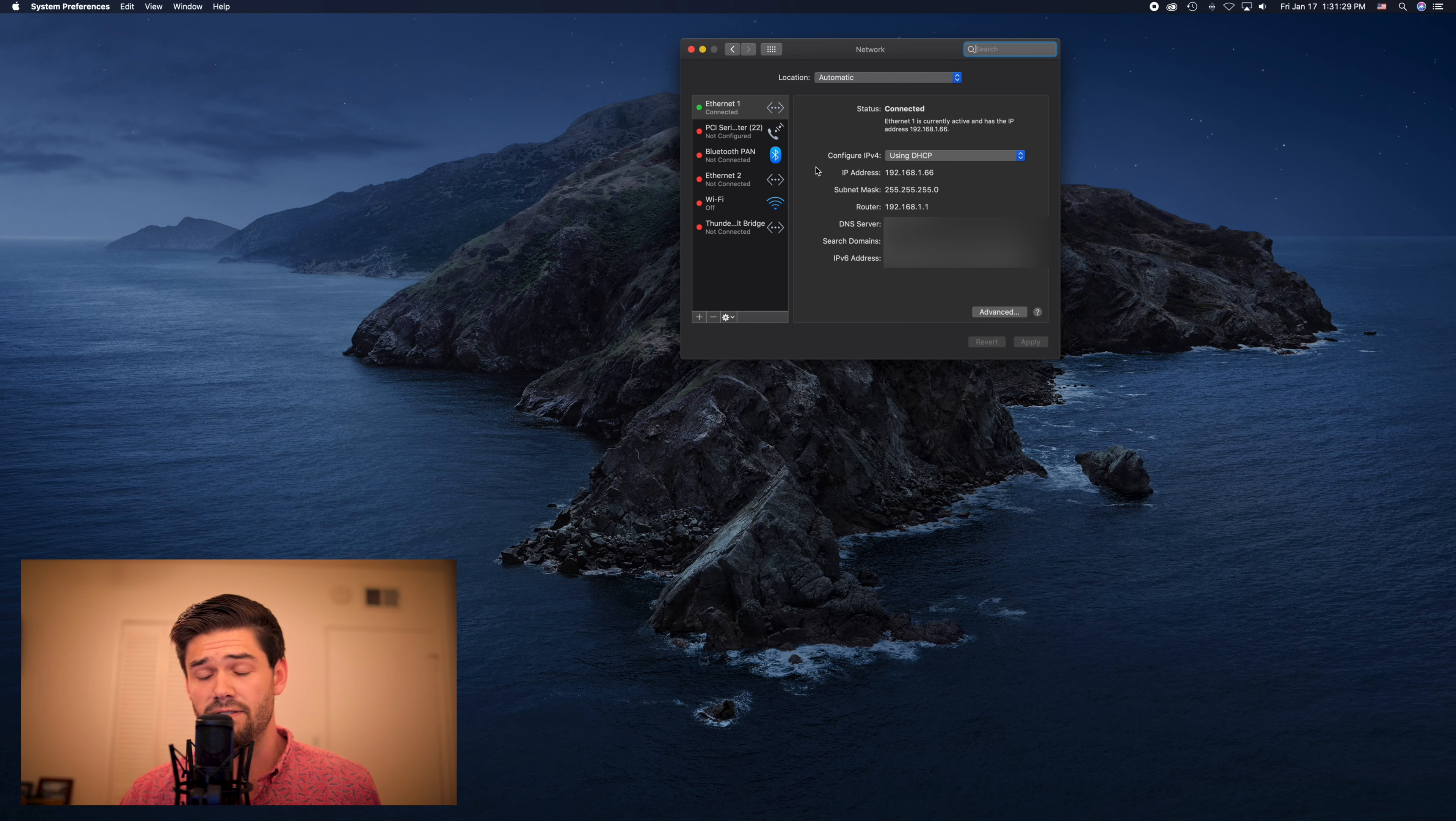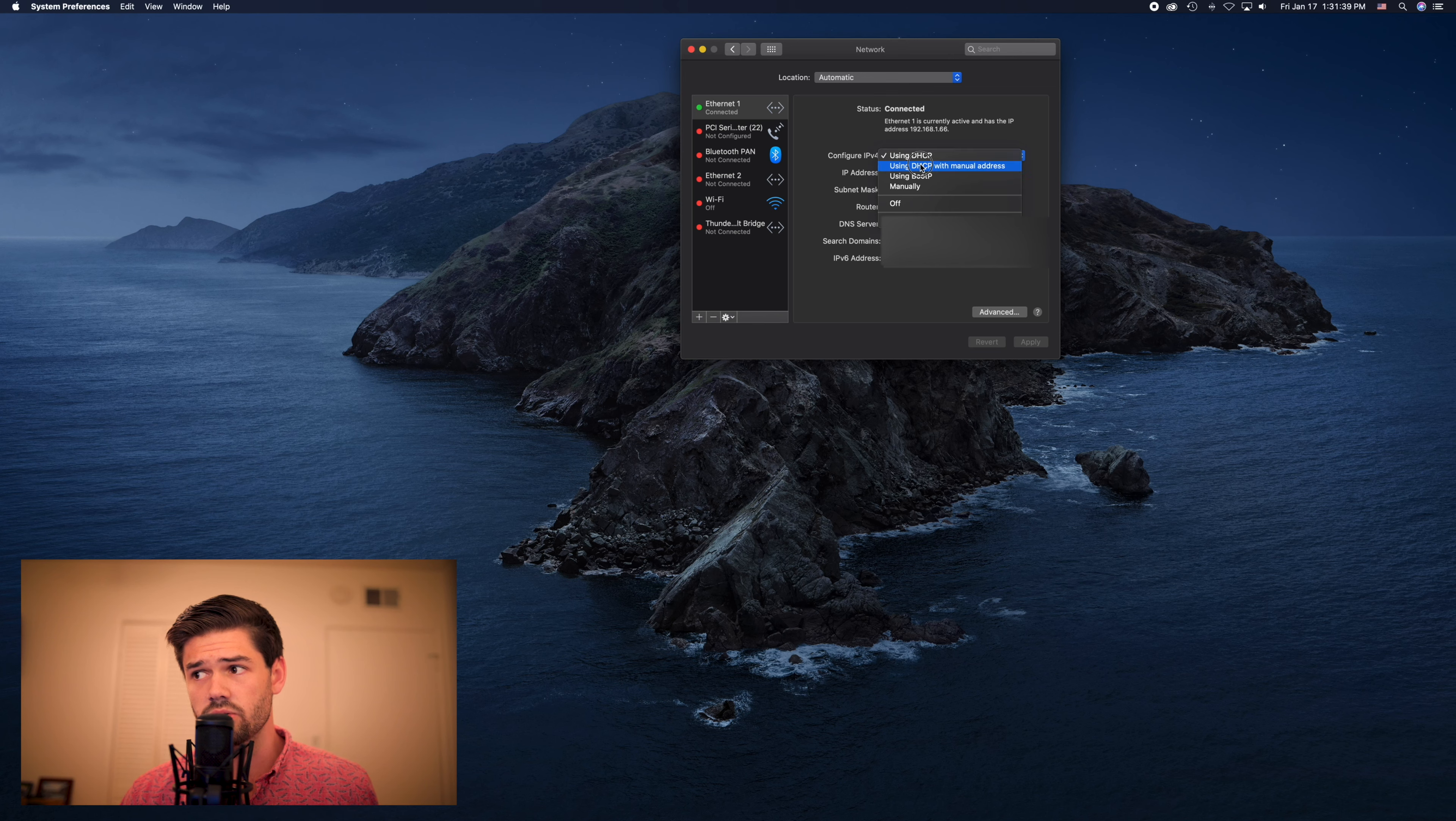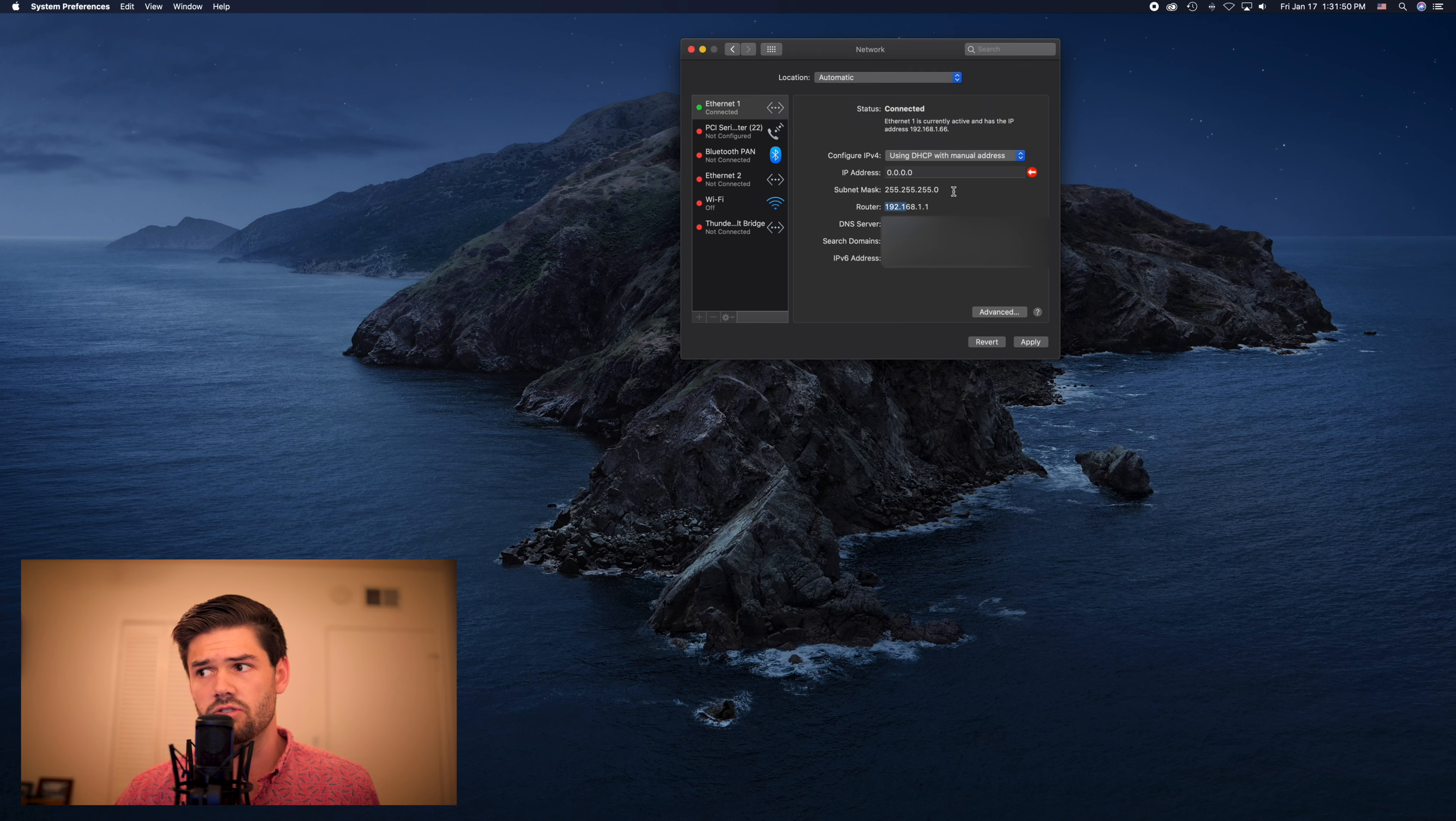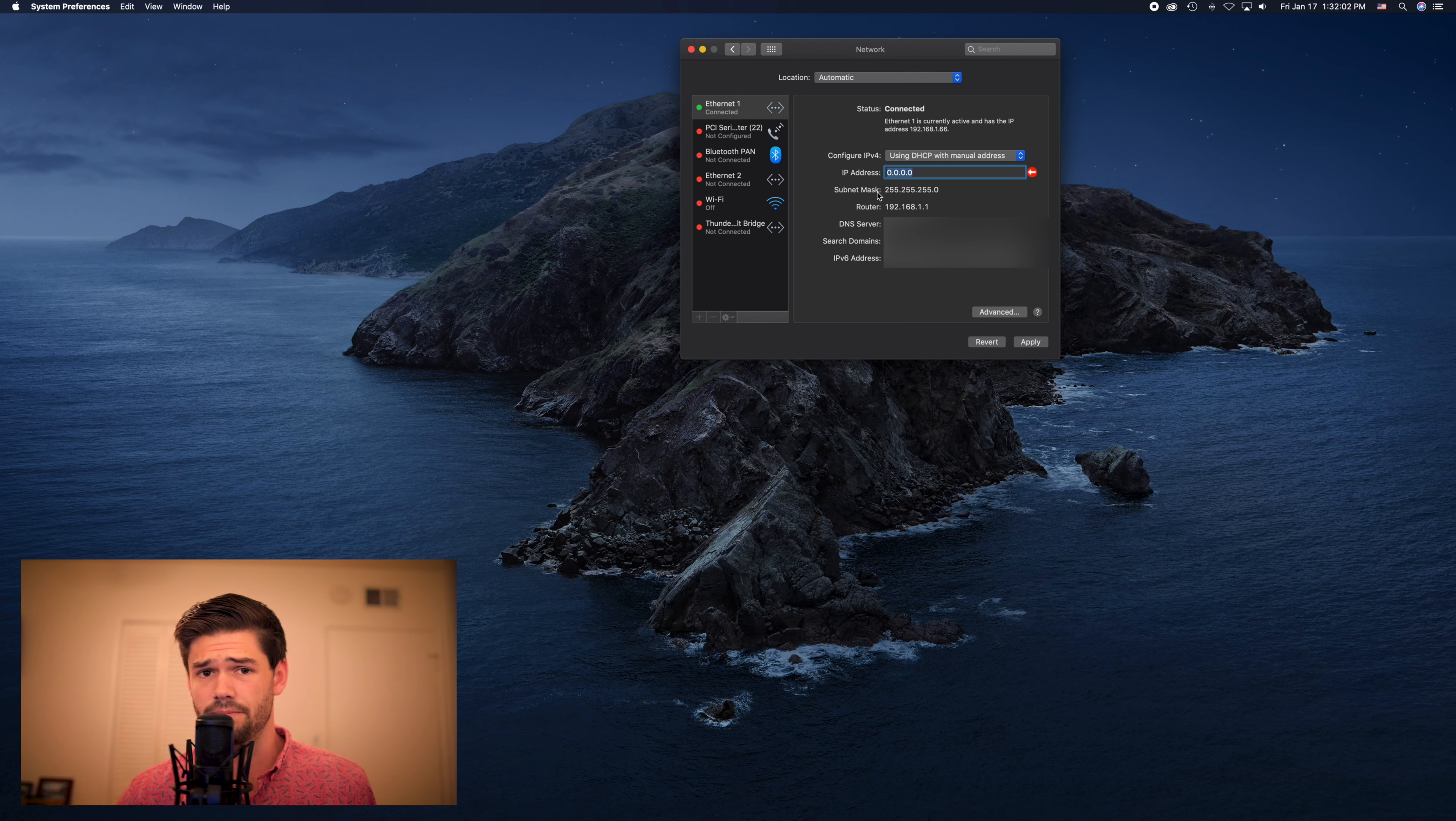So under configure IPv4 we're going to change this from using DHCP, which basically means your router assigns you a random IP address every time. We're going to use DHCP with a manual address and now we can select an IP address that we would like to use. So as you can see here my router's IP address is 192.168.1.1. Because my subnet mask is 255.255.255.0, I can only vary the last segment of the IP address.